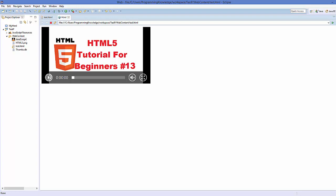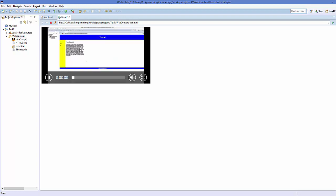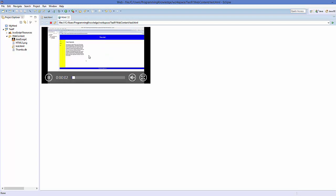When you start the video, it will begin playing. So in this way you can use the video element in HTML. I hope you have enjoyed this video — please write a comment, subscribe, and bye for now.